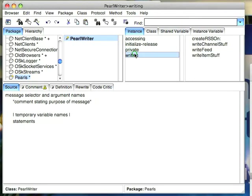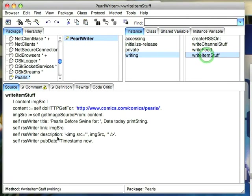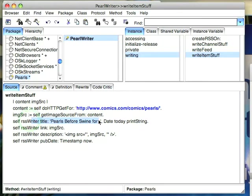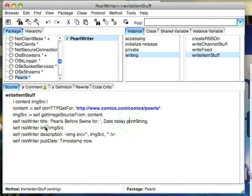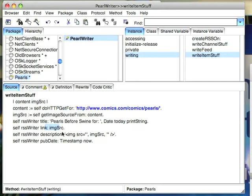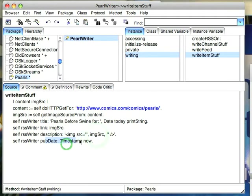Then I can go back to my writing code and I can go to my writeItemStuff method and I can put out a couple of things of interest. So I can put down the title for the item which is going to be pearls before swine for whatever the day is and the link is the actual link to the image so that if I have the desire to go to the actual web page I can do that. The description which is going to be an image source tag and then the pub date. And that's basically it.